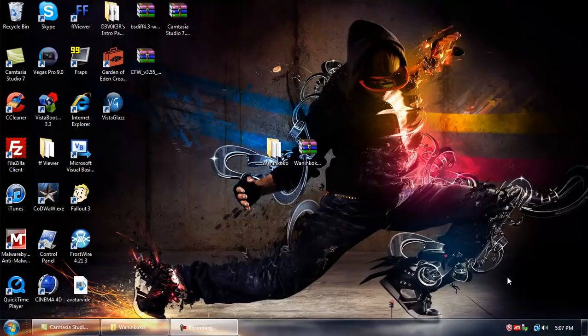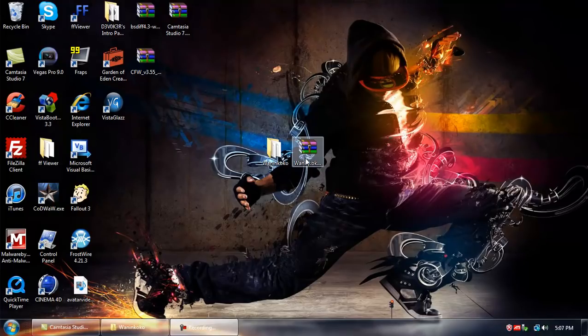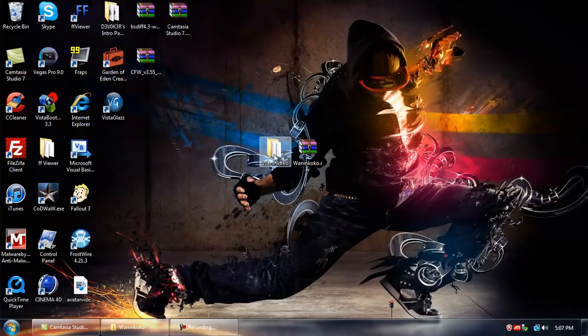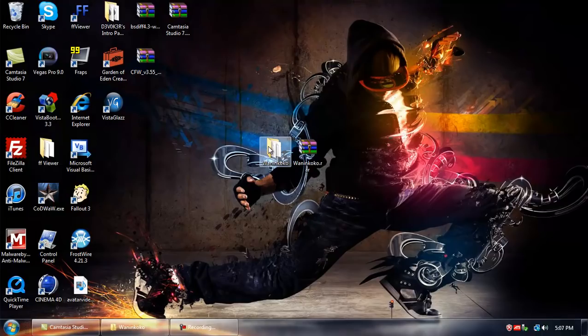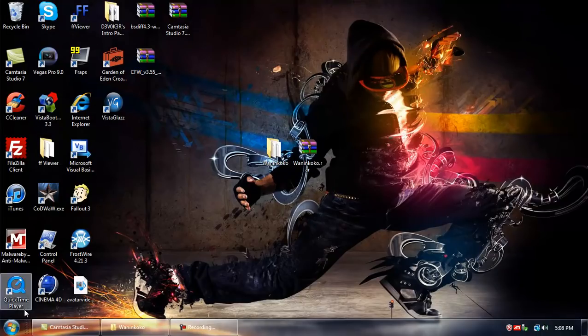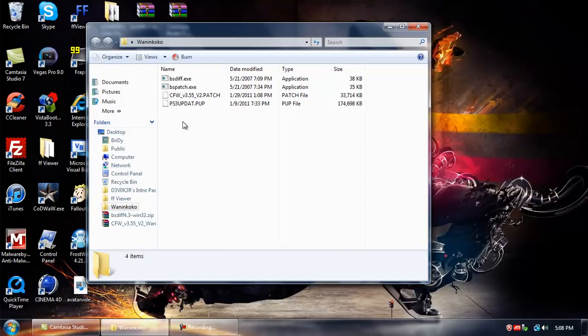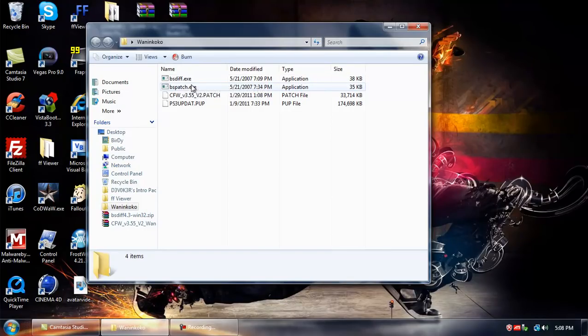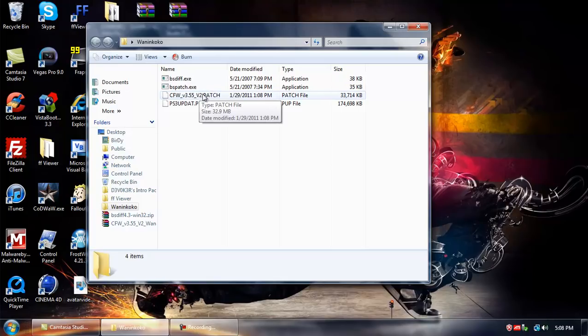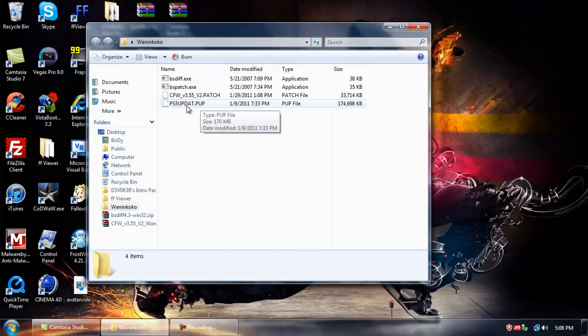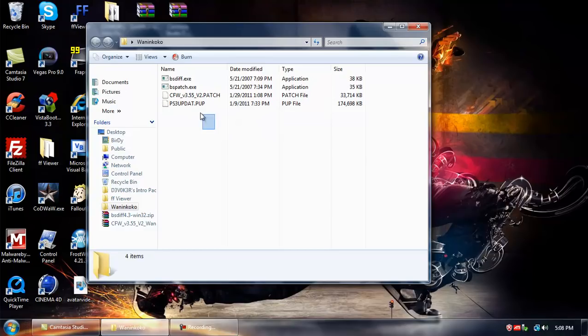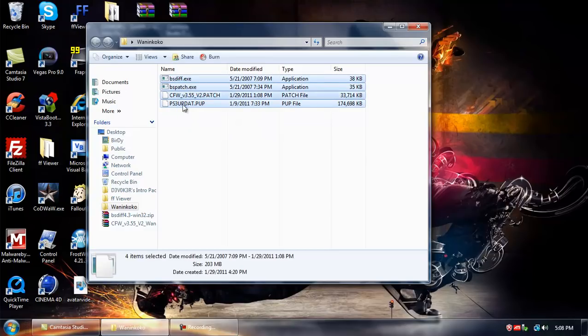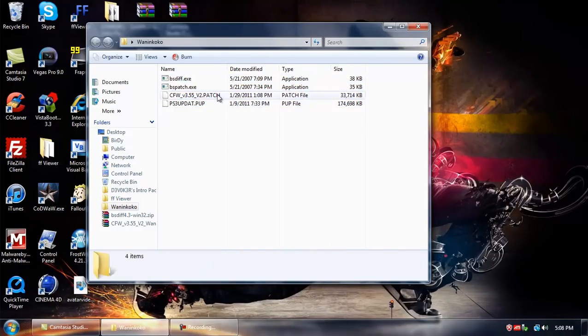I'm gonna have this Wanankoko.rar in the description for download. Inside it is gonna be this Wanankoko folder. Extract it to the desktop and then open it up. Make sure that you have the bs.dif file, the bs.patch, custom firmware 3.55 version 2 patch, and the ps3 update.pop. If all 4 of these files are in the folder.